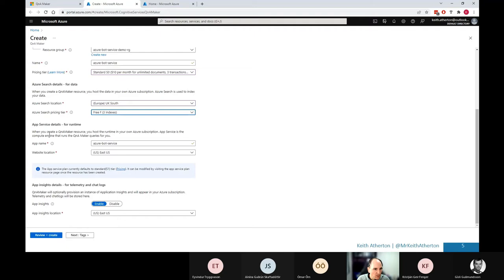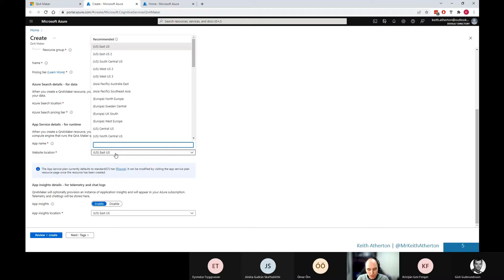Azure service details, I'll actually choose something closer to me in the UK. Pricing tier, we've got a free one available, which is nice for a demo. And the Azure service details, I'll leave the default with the app name and the website location. I would, for me personally, change this to a UK one, one that is closer.